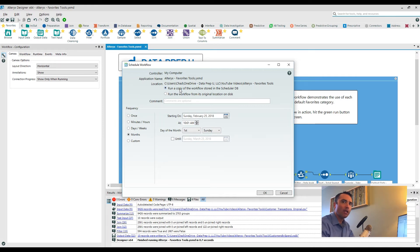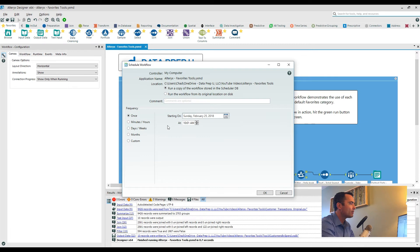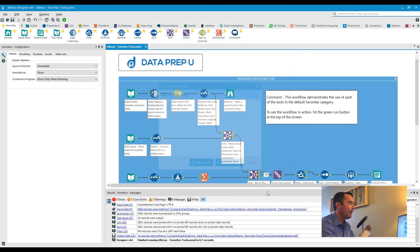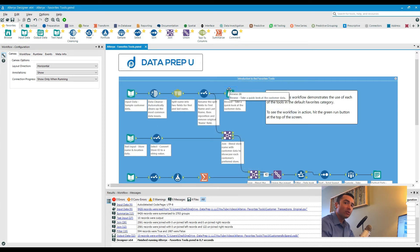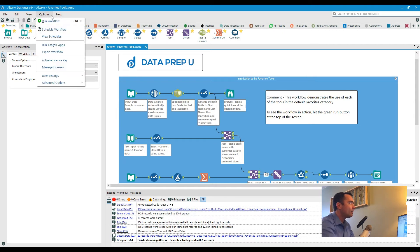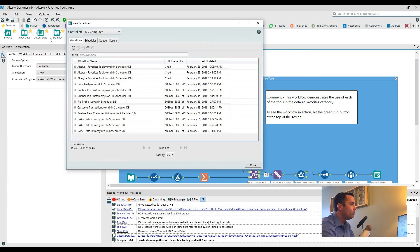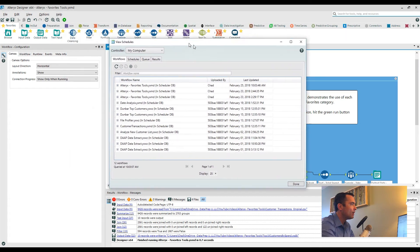Now let's say you schedule this workflow. We're going to schedule this once at, let's say, 10:04 a.m., and then click OK. Now what happens is the scheduler has actually captured this workflow. If I want to take a look at the results of that, all I have to do is go back into Options and then View Schedules.